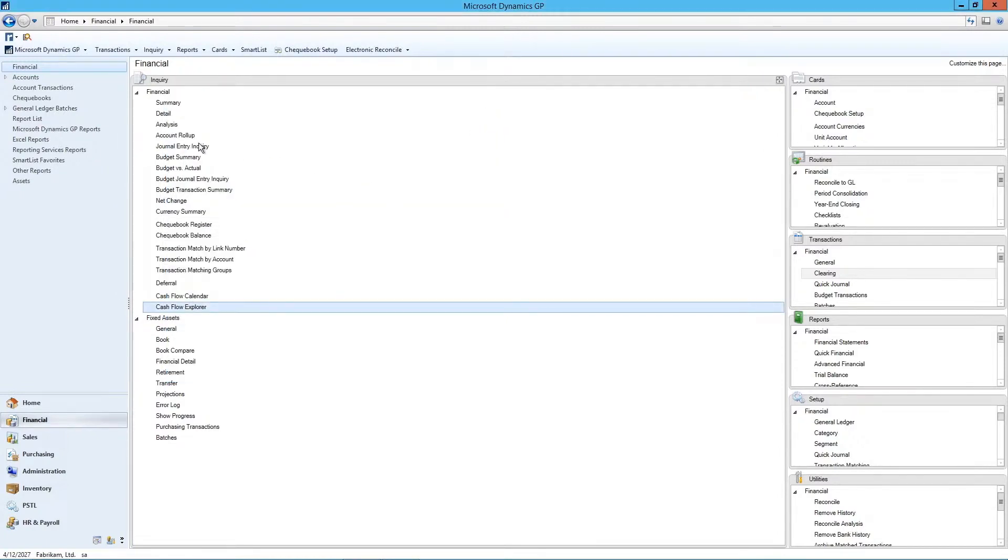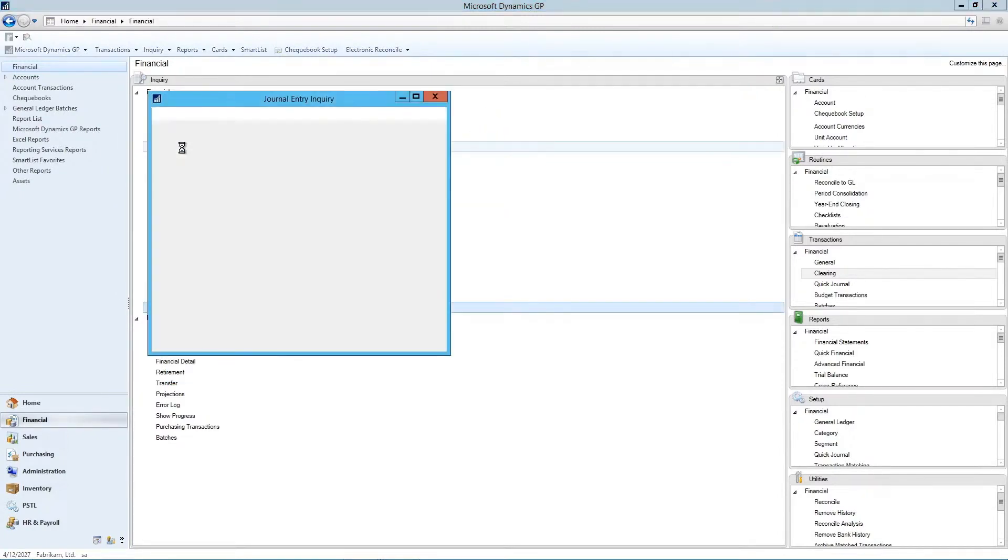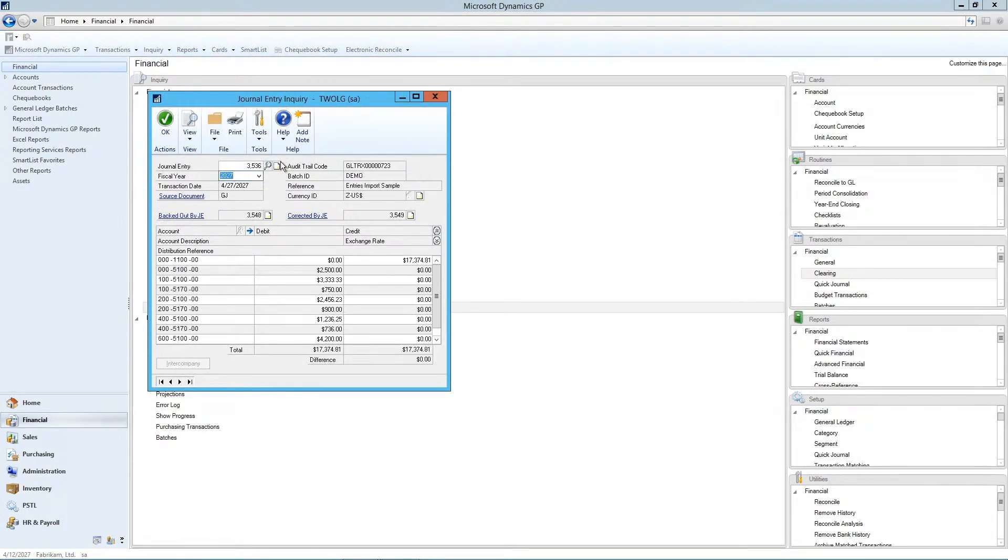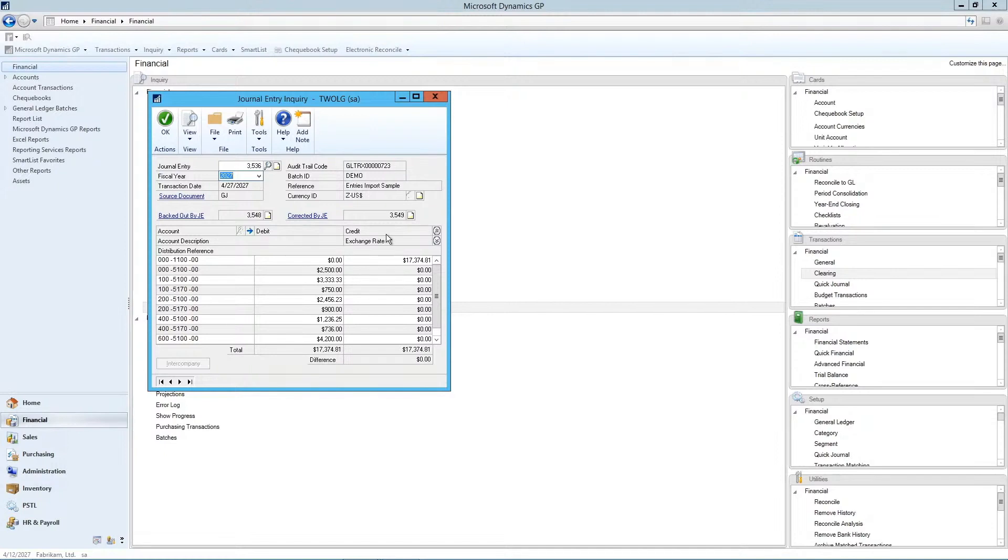The other thing we could look at is our journal entry inquiry. So if I look at journal entry 3536, this particular journal entry had a back out entry. So it was backed out by journal entry 3548 and corrected by 3549.